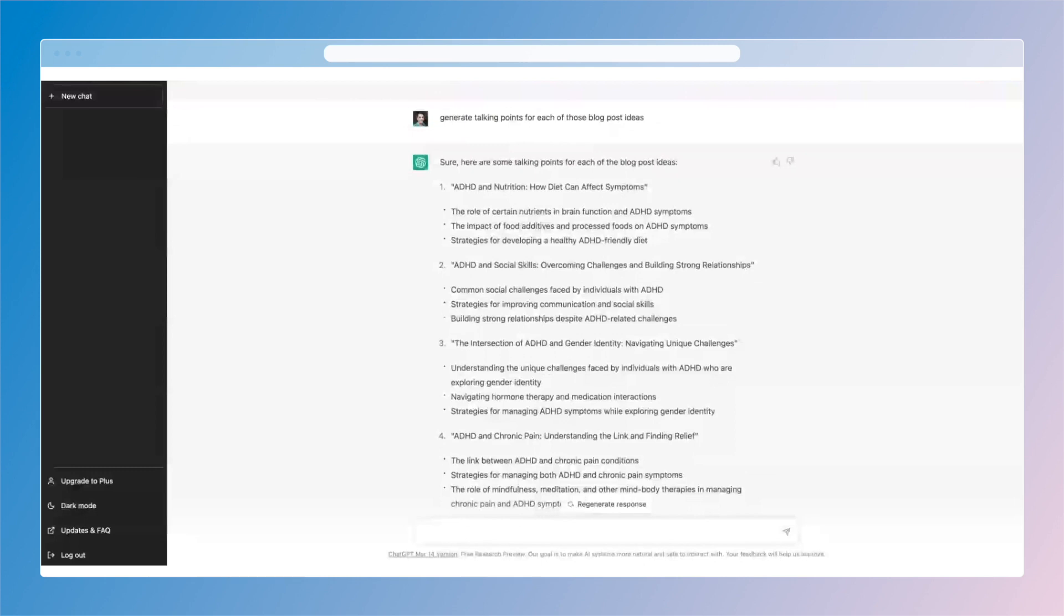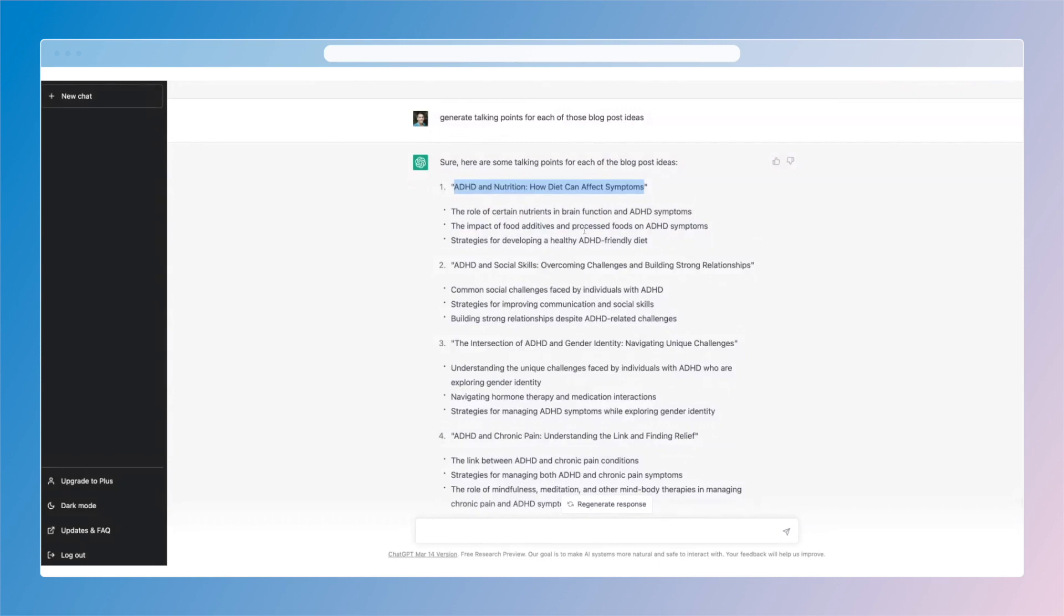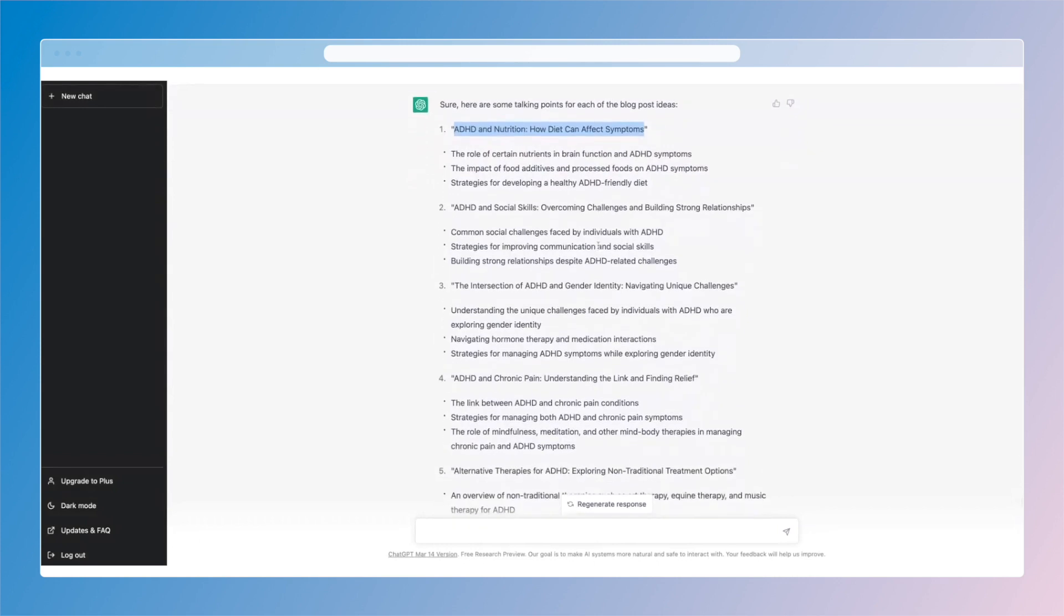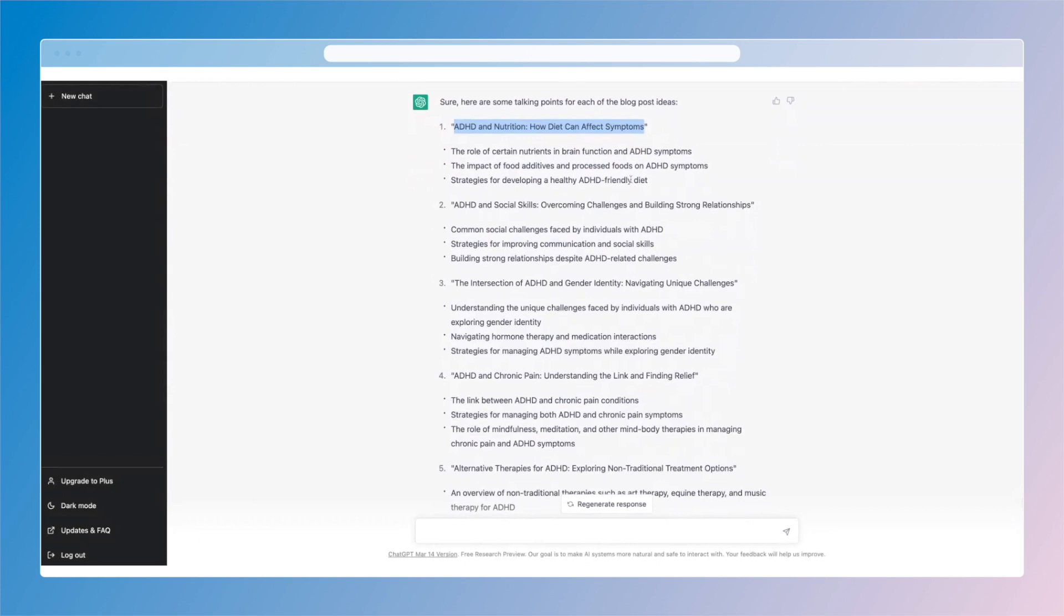So these are good ideas. Now you can go through each one and let's say we want to expand. We have our talking points, and let's even ask about the role of certain nutrients, the impact of food additives, strategies for developing ADHD-friendly diet.